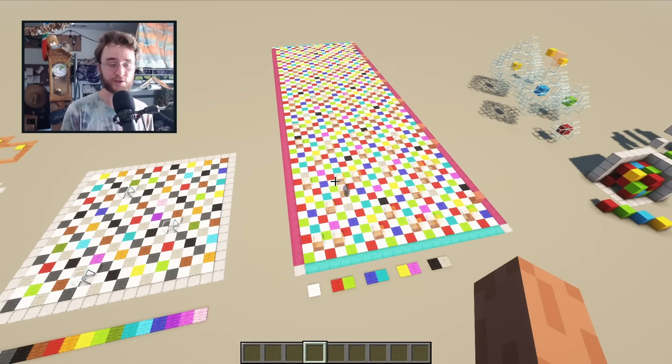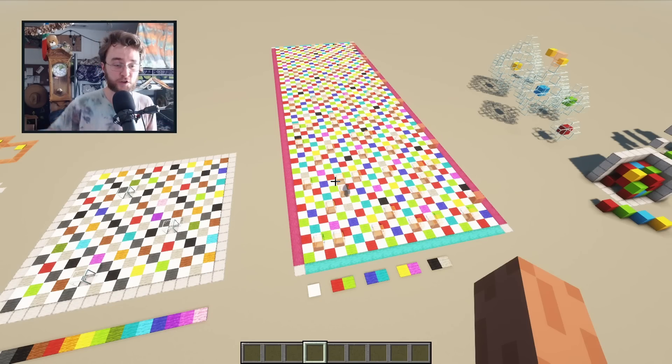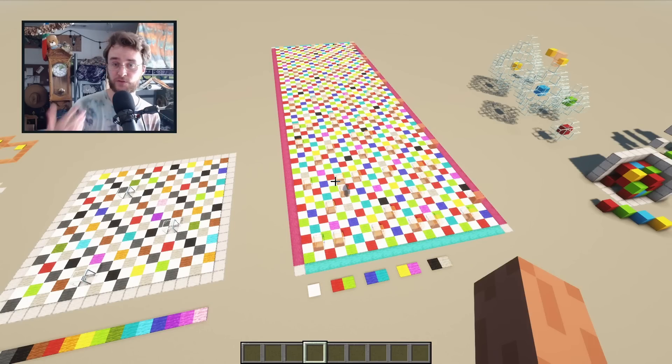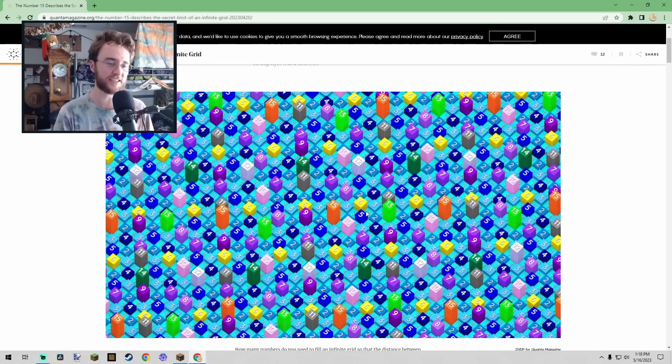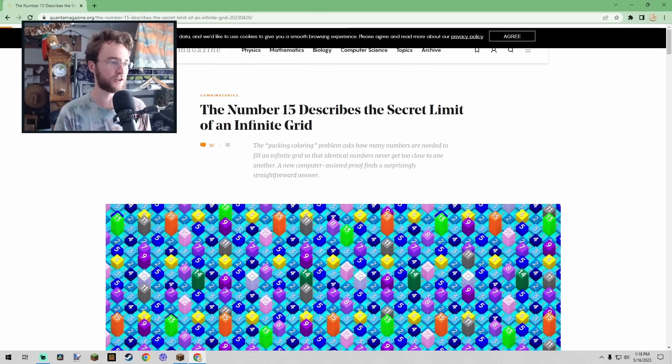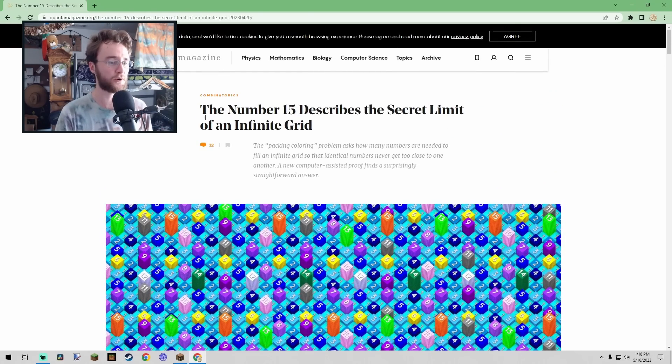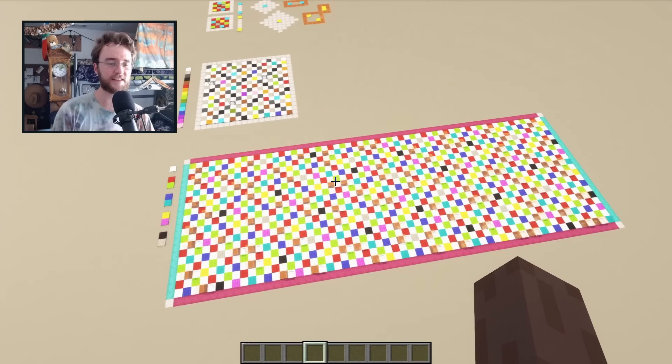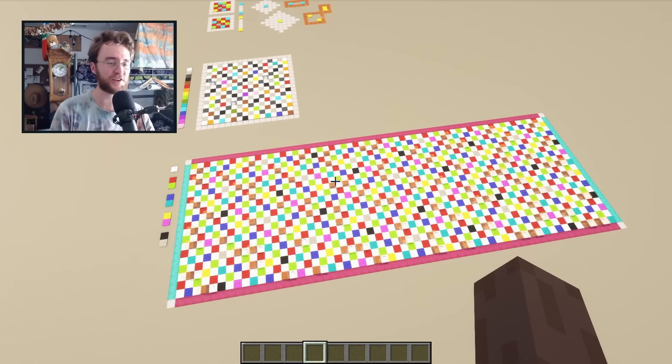The big discovery about this problem from last year is that it turns out any shape can be filled in with just 15 colors. If you want to actually see what this solution looks like, there's a Quanta article where they have a great animation of it.